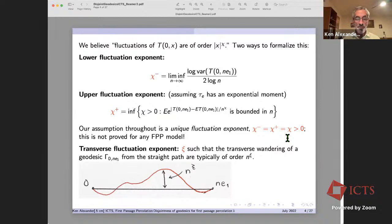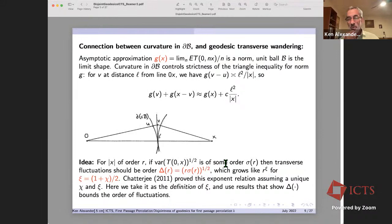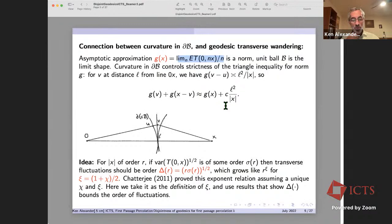The transverse fluctuation exponent psi characterizes how far geodesics wander from a straight line. To review: there's a connection between this wandering and the curvature of the limit shape boundary. We have the asymptotic approximation g(x), which is a norm whose unit ball is the limit shape. The curvature of the boundary controls the strictness of the triangle inequality for that norm.